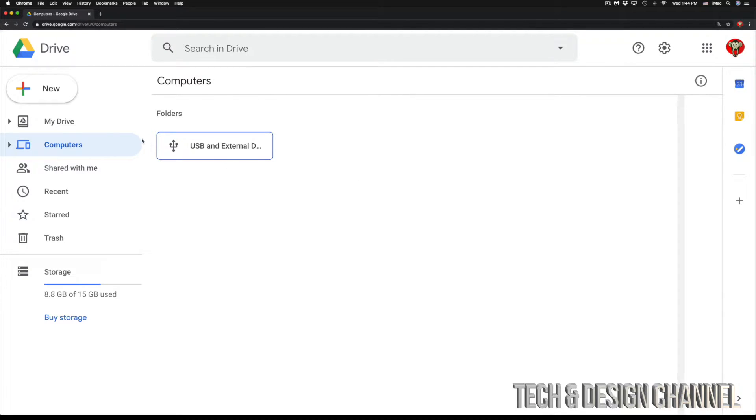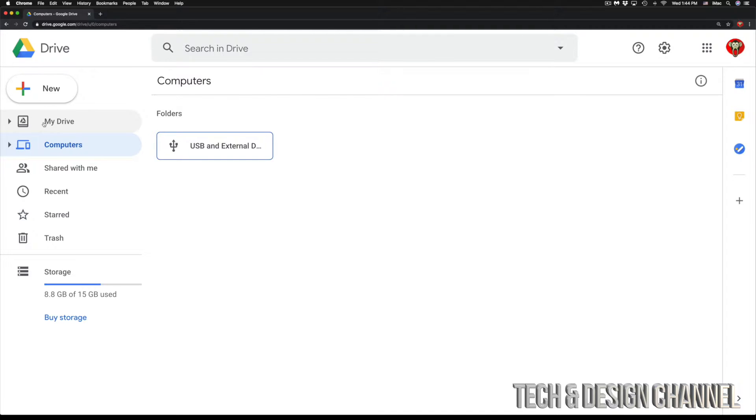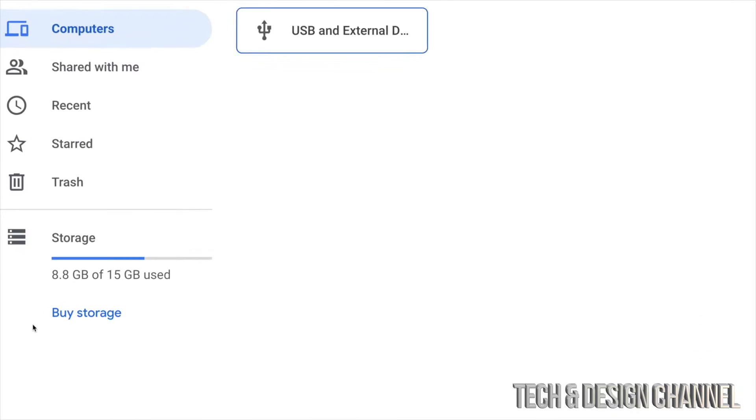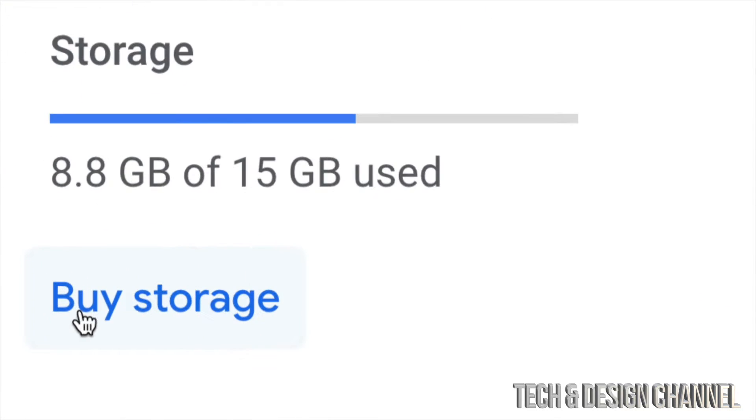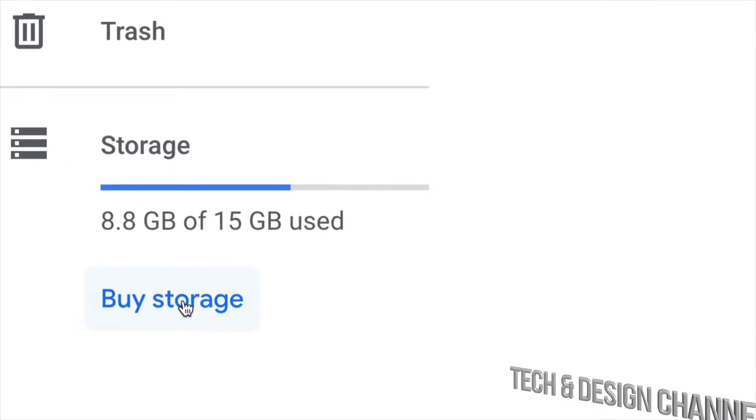At this point in time, I can go ahead and just go into My Drive, which is my very first option, and just put anything in there. I'm going to show you that in a second. However, we only have 15 gigs and you may want to buy more storage. In the bottom left hand side, we're going to see storage and then buy storage, which is our very last option.